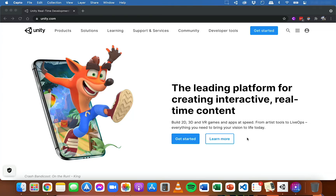Hi and welcome to the first video in this series on 2D game design in Unity. Throughout this series I'm going to be teaching you how to build a 2D game with Unity and the C-sharp programming language. Unity can be used to build a range of different games for different platforms like desktop on Mac and Windows, mobile with Android and iOS, and other platforms including consoles. You can get started for free, and you can build 2D games, 3D games, and games for virtual reality.